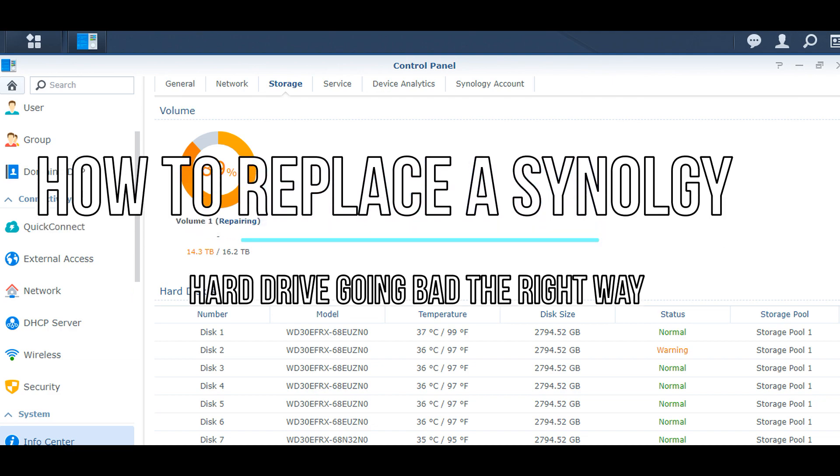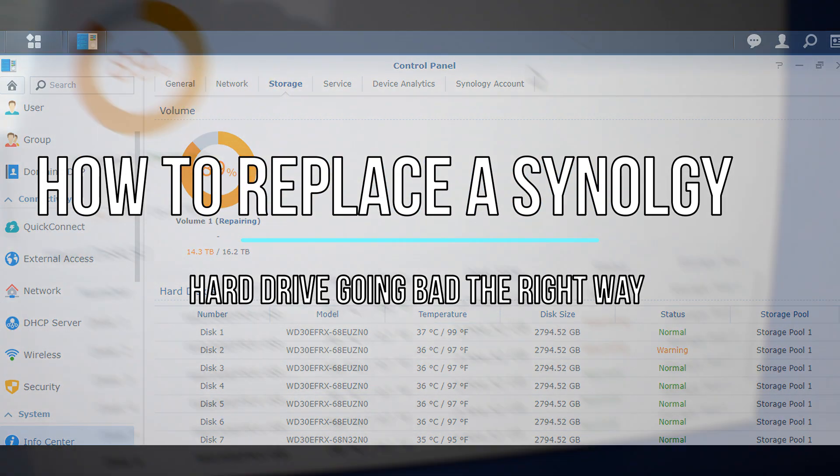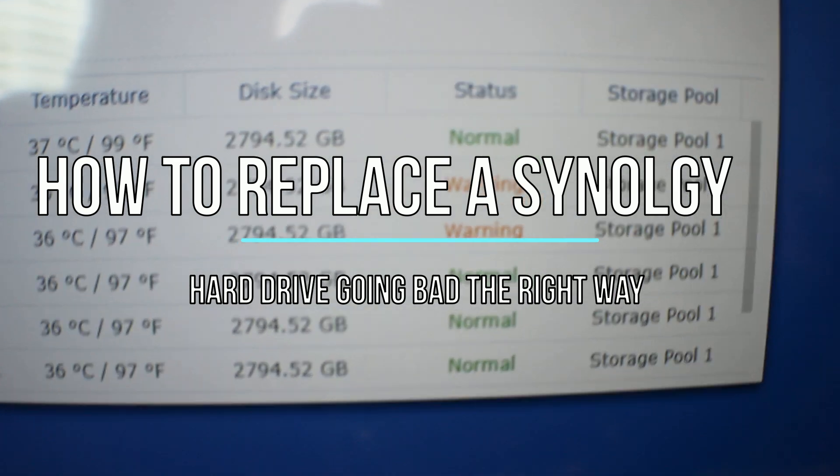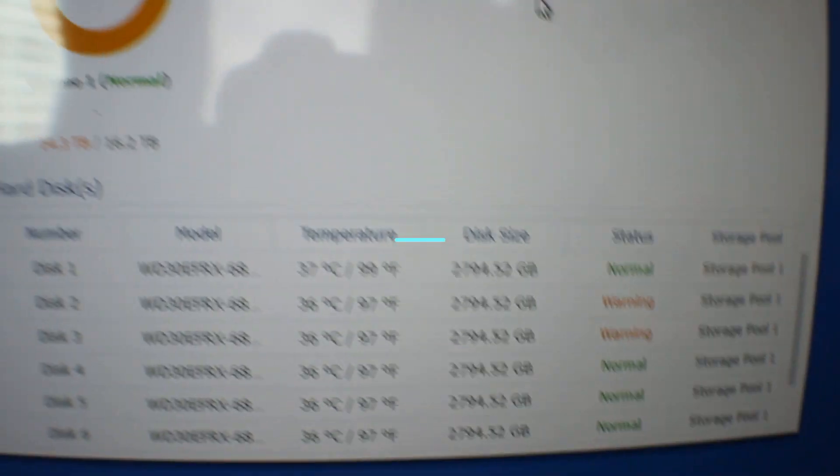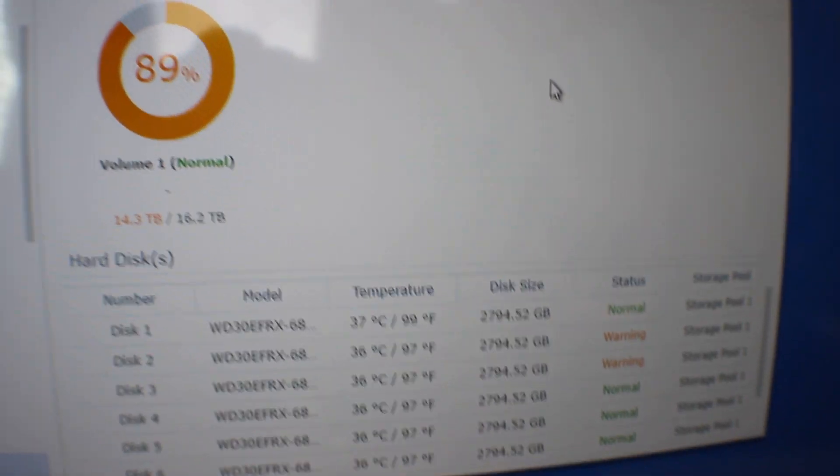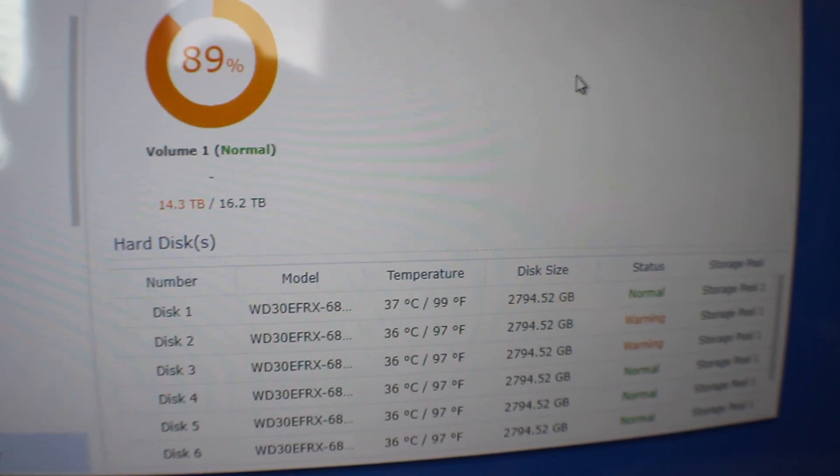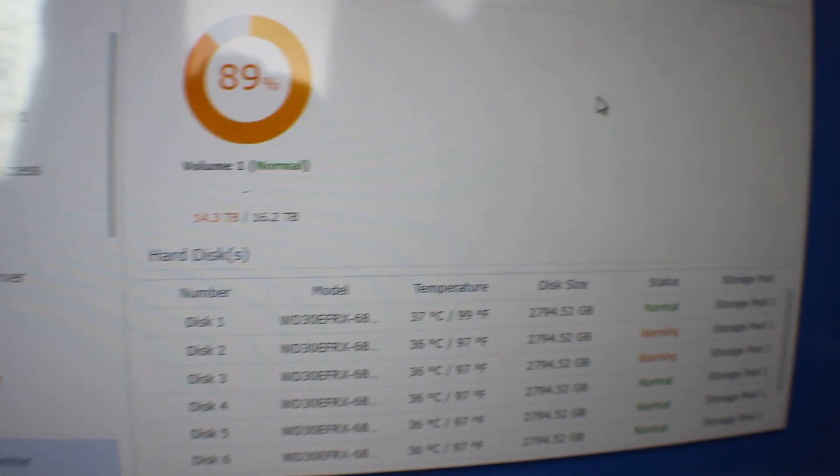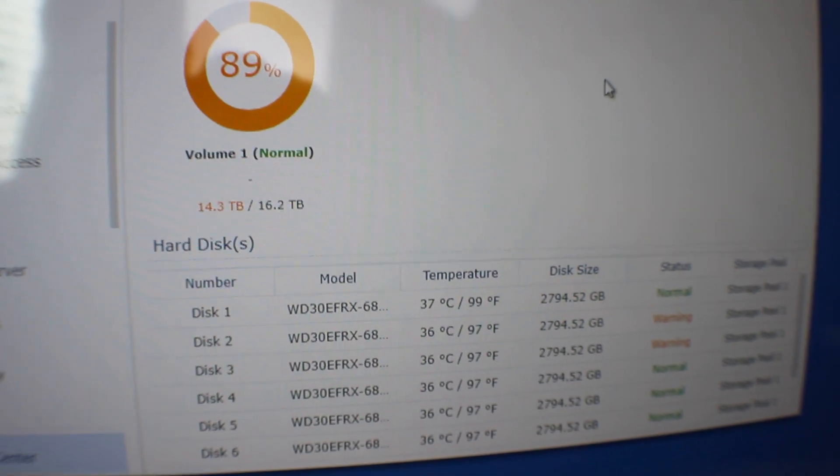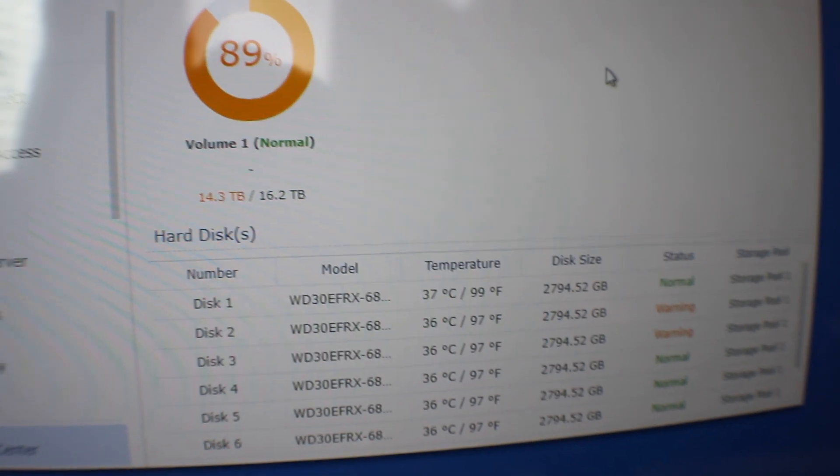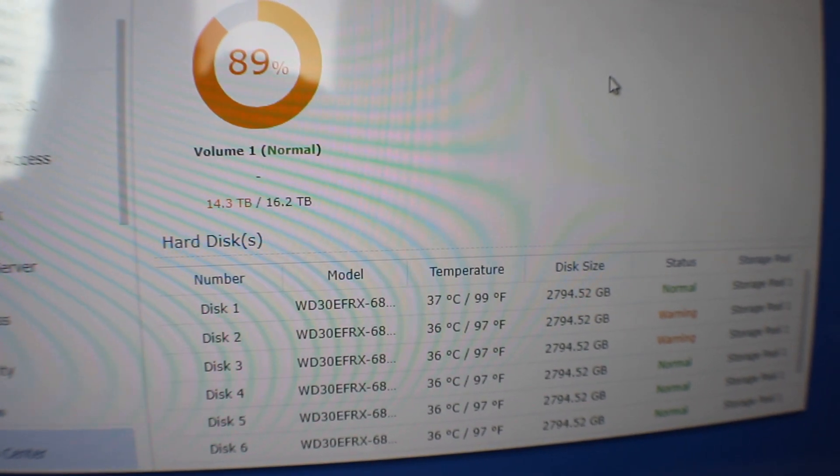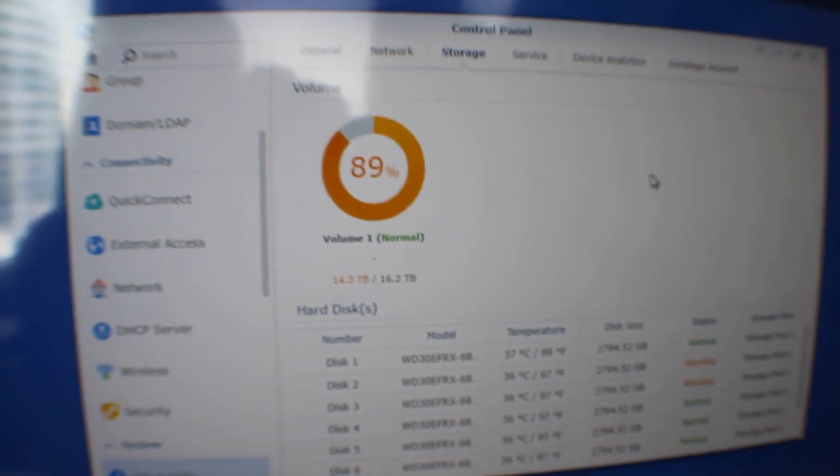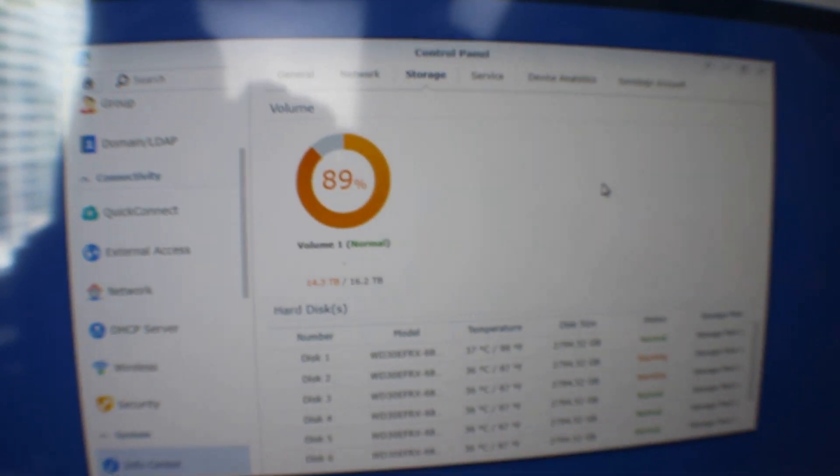Alright, today we're going to be looking at a Synology 8-Bay. As you can see, we have two drives that are in the warning phase, which means there's probably a couple bad sectors and it's a good idea to replace that hard drive. So that's what we're going to do today. We're going to show you how to do that.